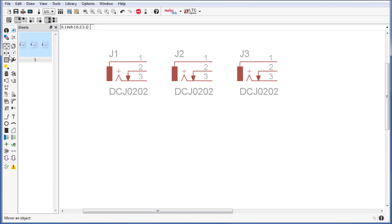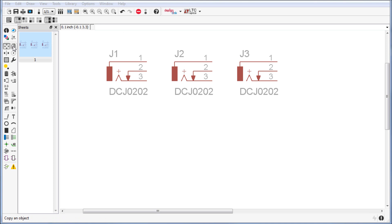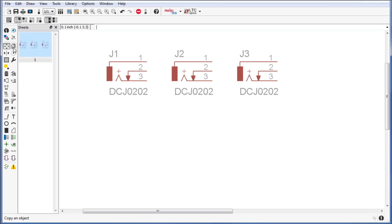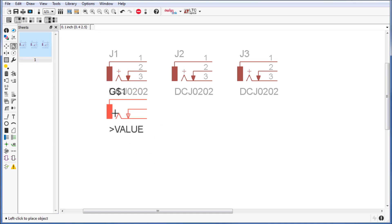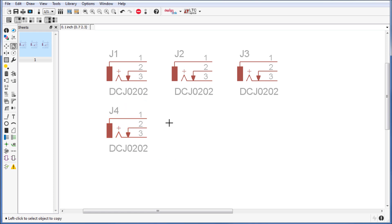That's the basic movement in Eagle. The next buttons I want to show to you are going to be right next to the move. You have first of all the copy button. If you click on copy, select your component, you will be able to drag the next one over.